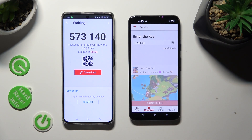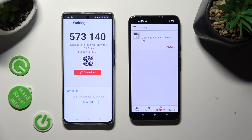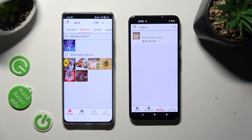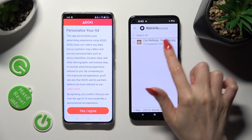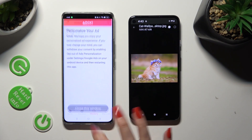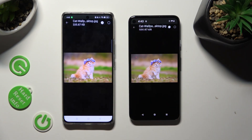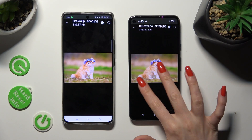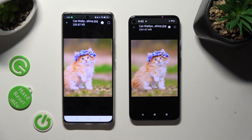So when I click on it, as you can see, my photo was successfully transferred. Thanks so much for watching. If you enjoyed this video, smash that like button, comment and subscribe. Bye.